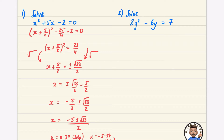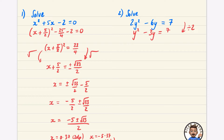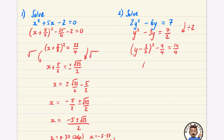For 2y² − 6y = 7, this looks like it needs factoring out the 2, but because it's an equation we're allowed to divide everything by 2 — that would change the expression but here it just makes completing the square much nicer. Dividing by 2 gives y² − 3y = 7/2. Completing the square: (y − 3/2)² − 9/4 = 7/2.